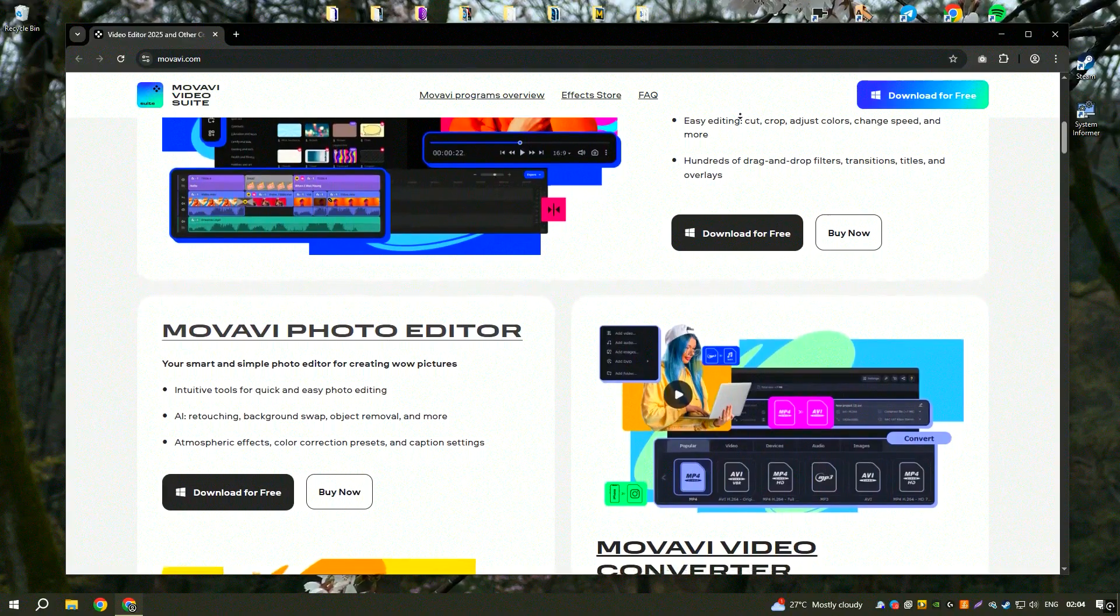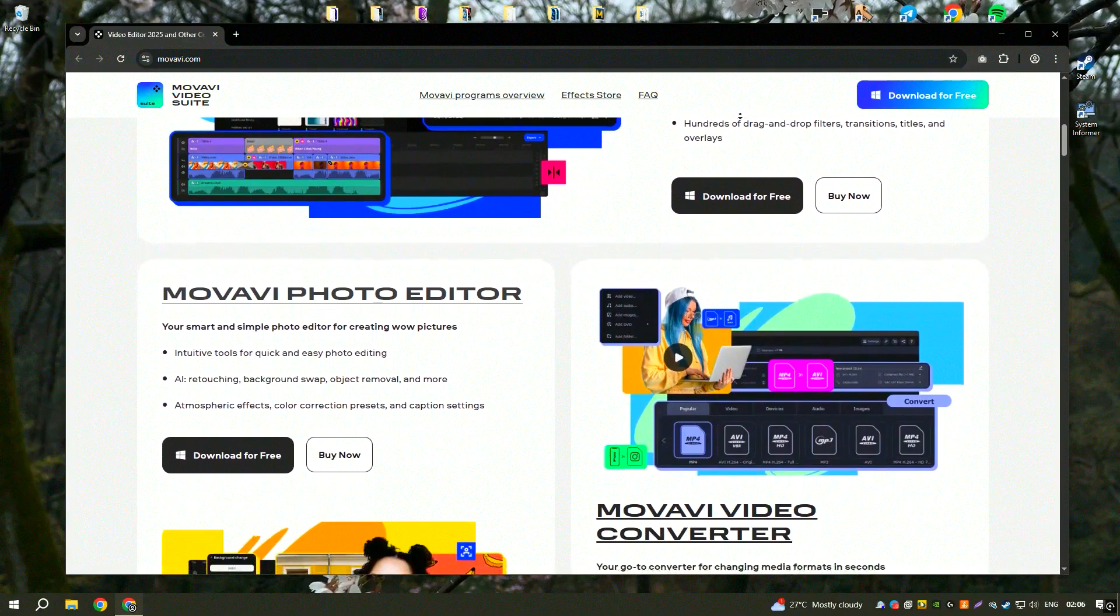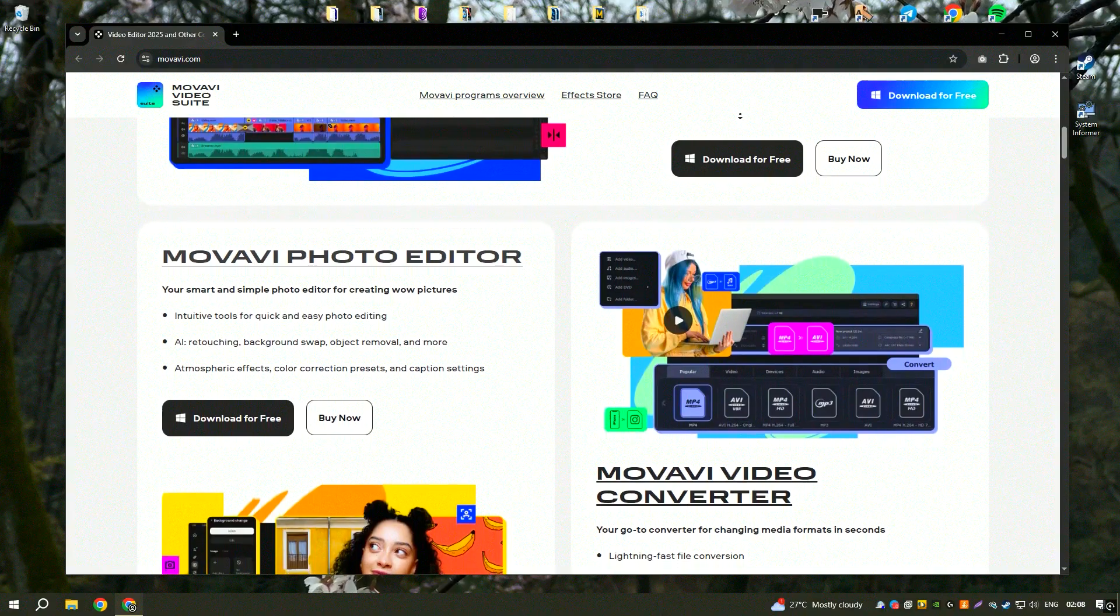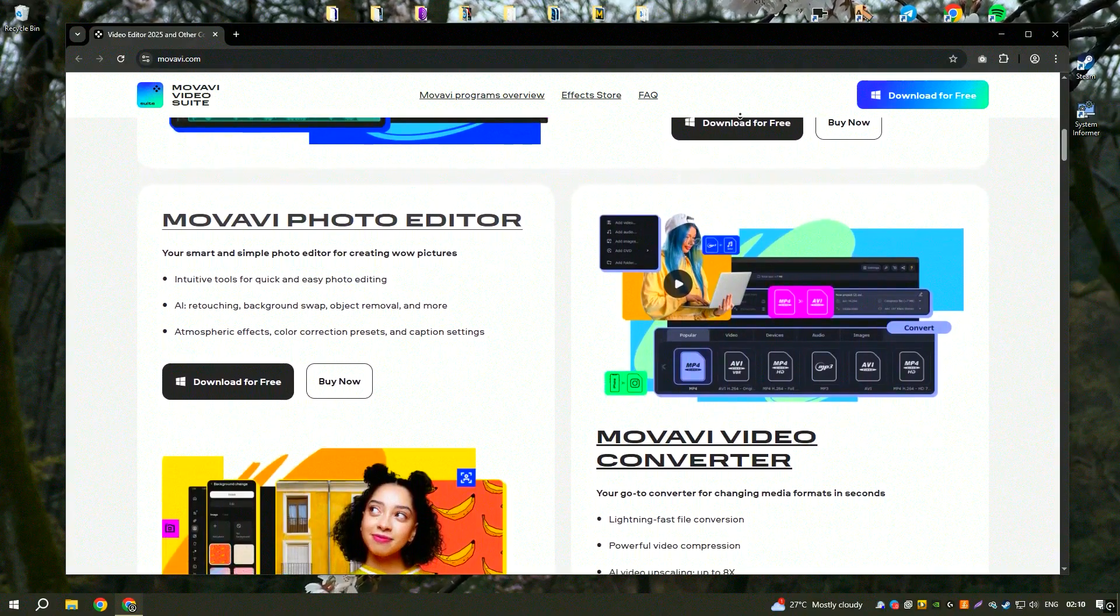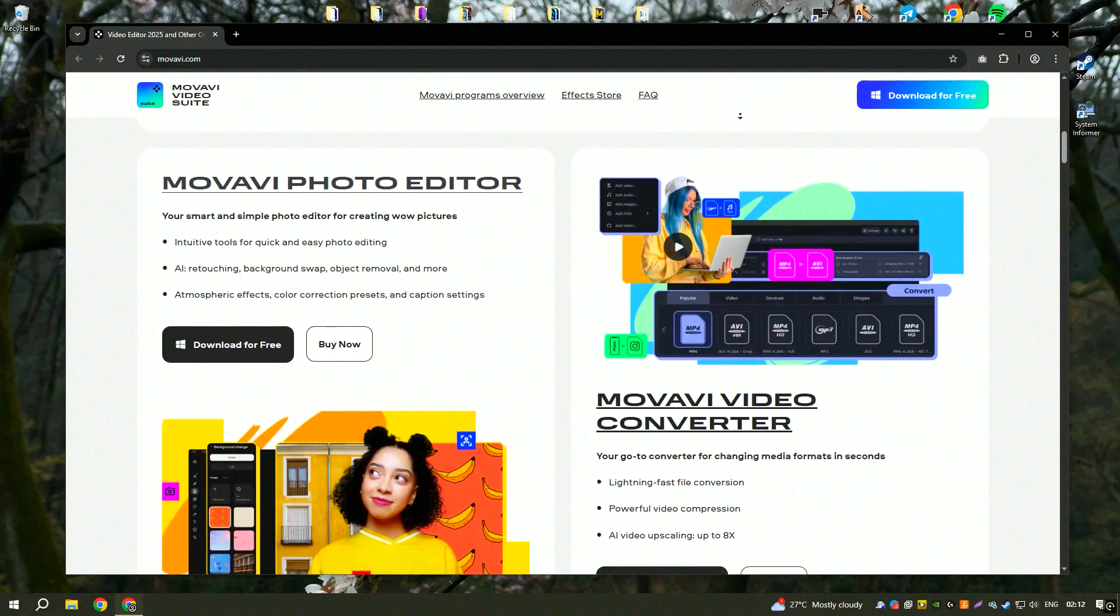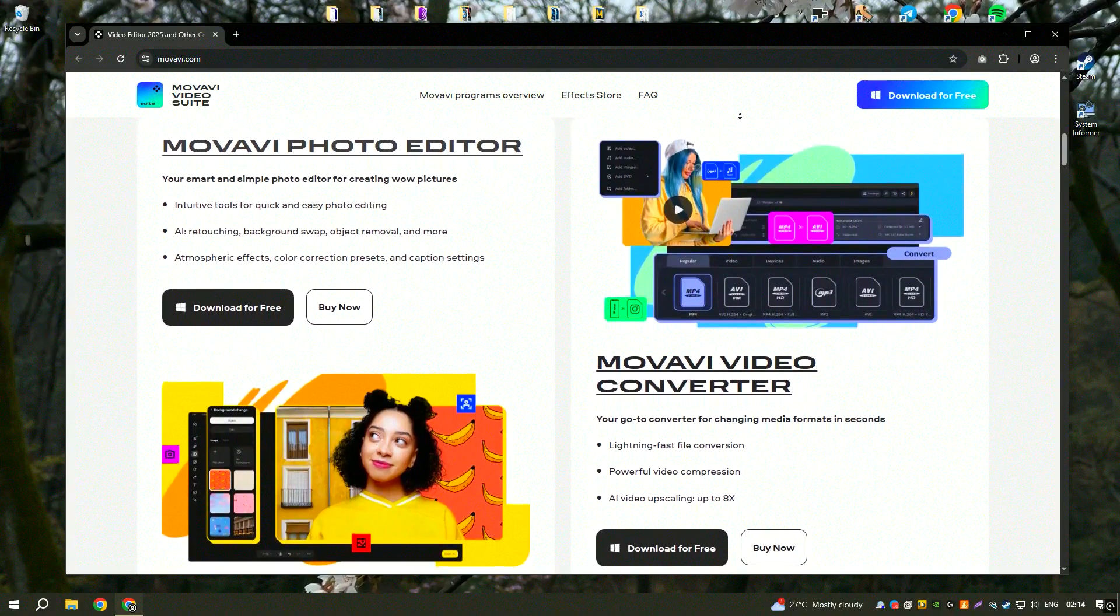While it provides a decent range of features, professional video editors may find it lacking in advanced capabilities like detailed color grading, motion tracking, or deep customization of effects.